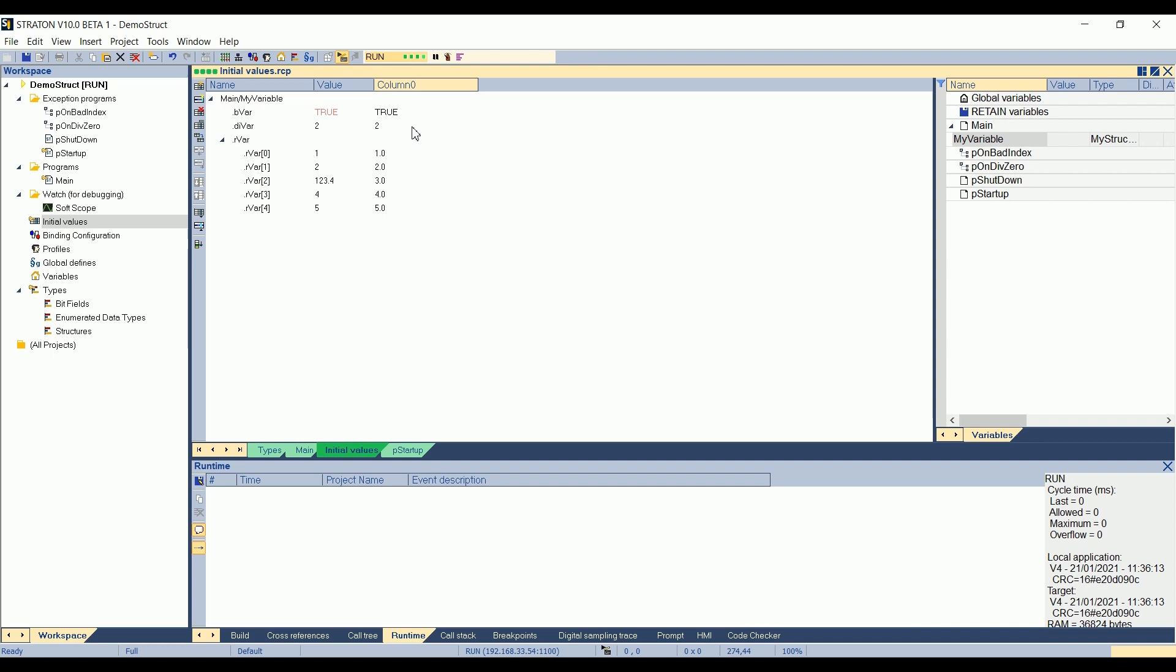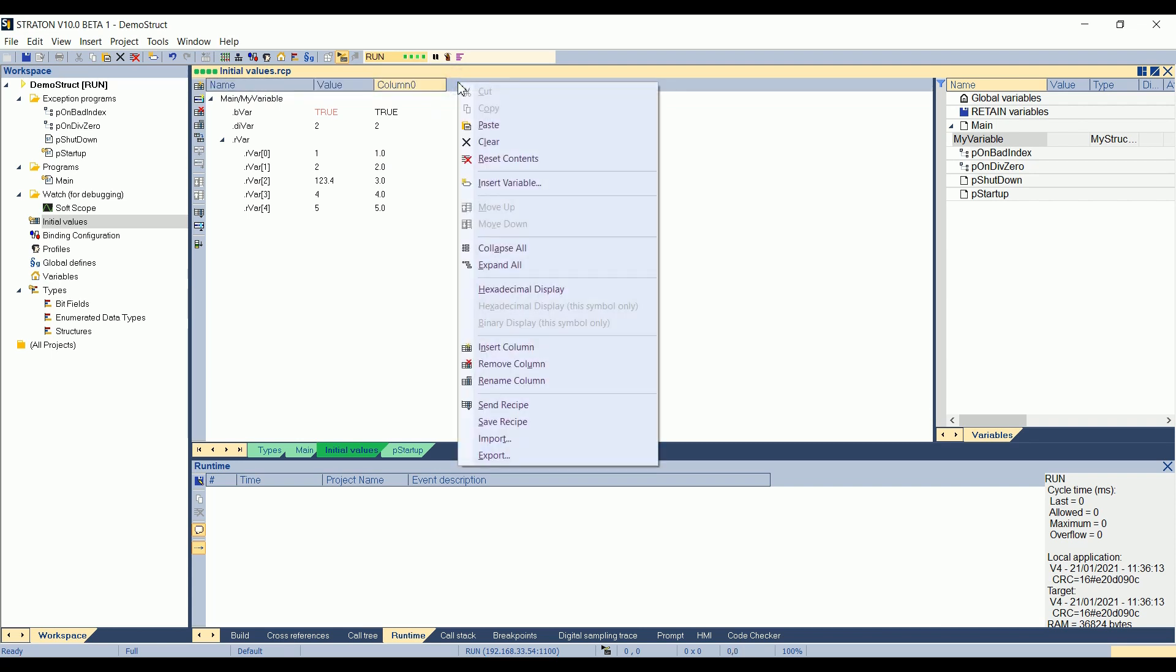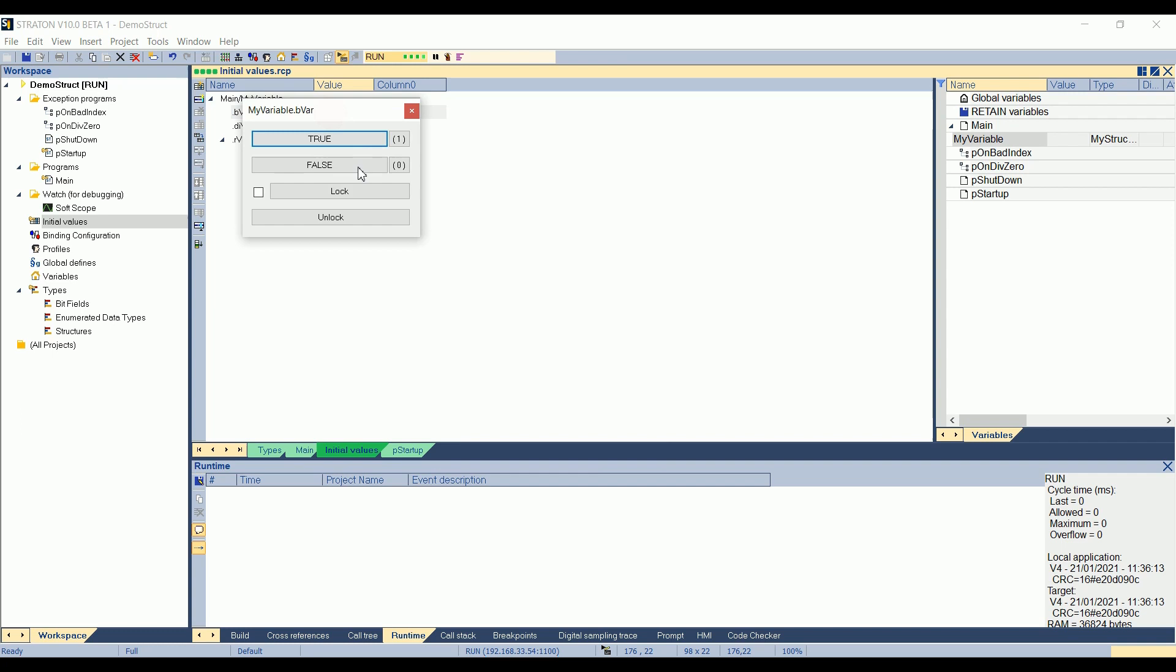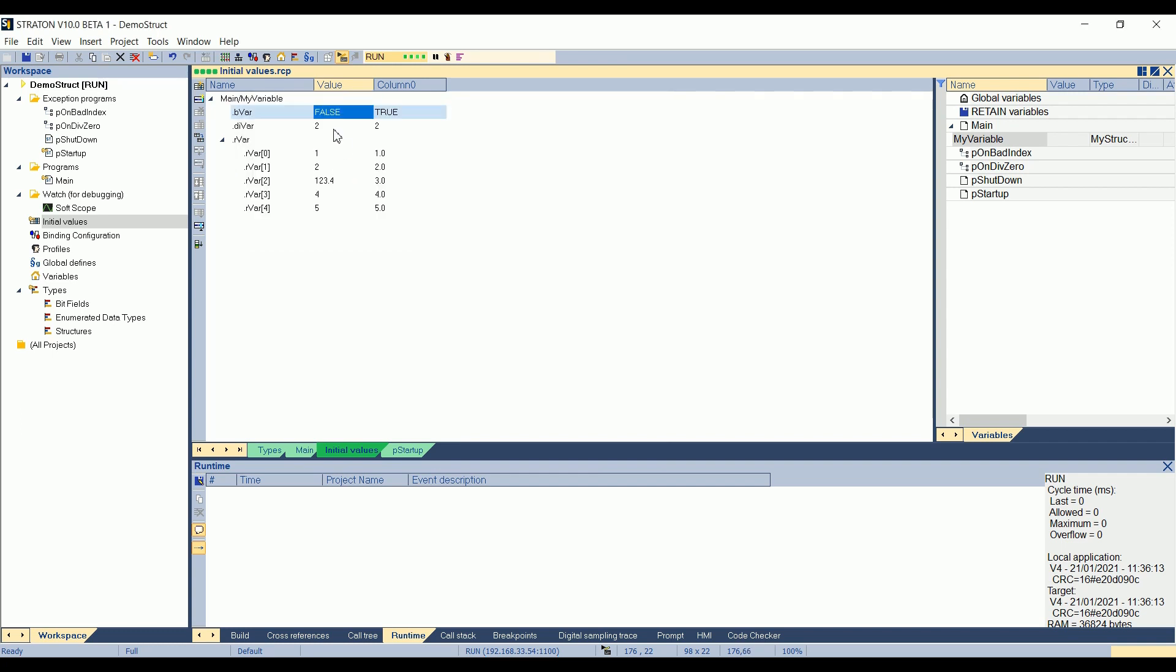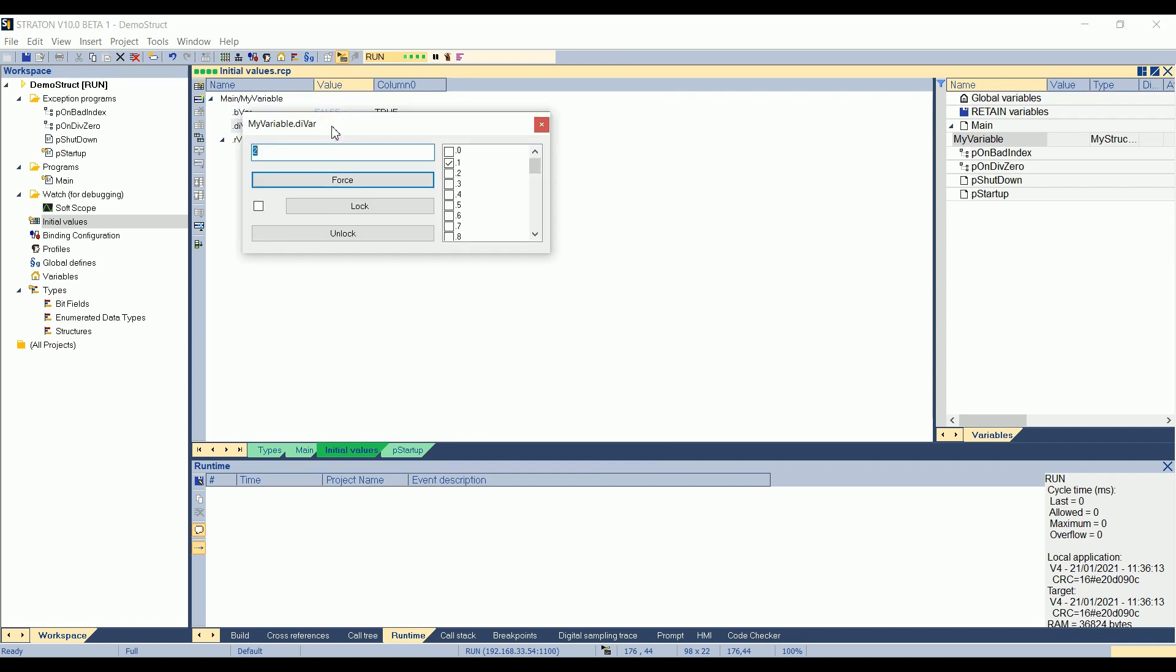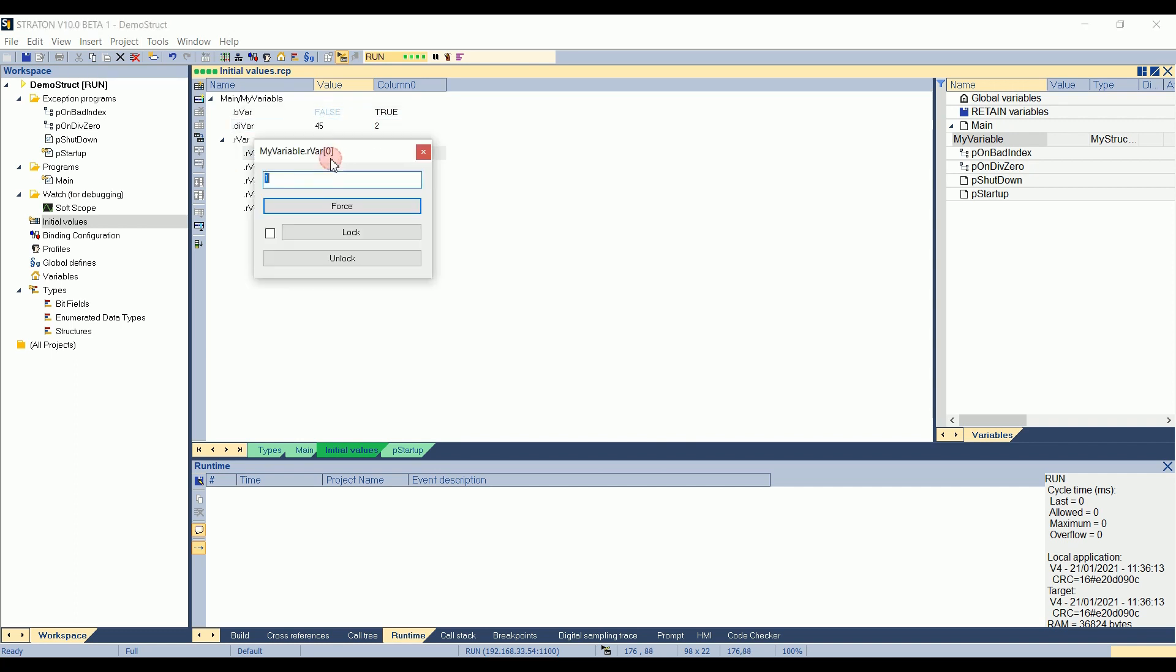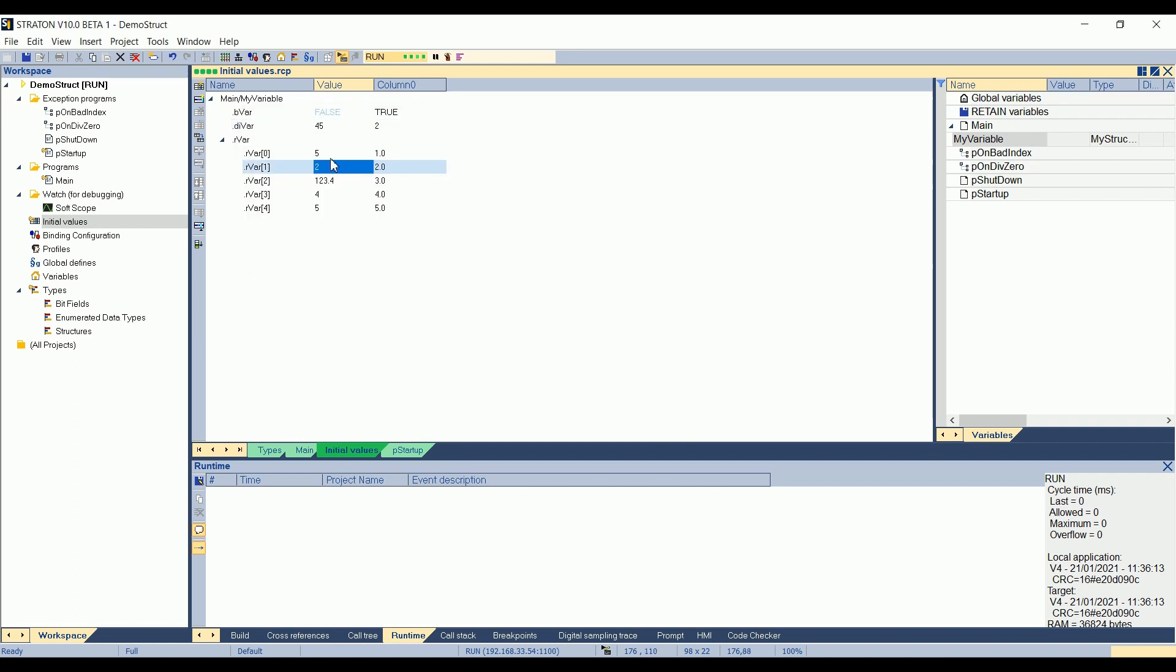How to use the recipes? You can also... So recipes, it's not only for initial values. You can also create other columns. So for example, here I can insert a new column. Or you can also say that bvar, for example, here is equal to false. The double integer variable is 54. Here I can choose another value. 5, 4, 3, 2, 1.